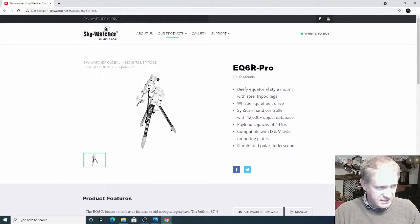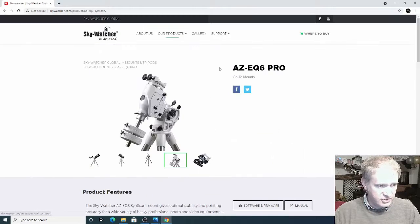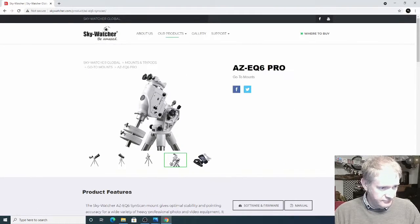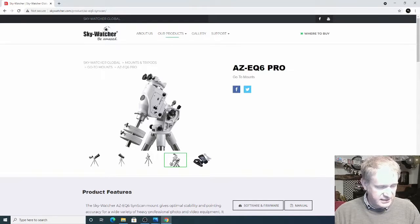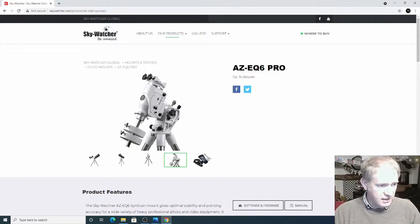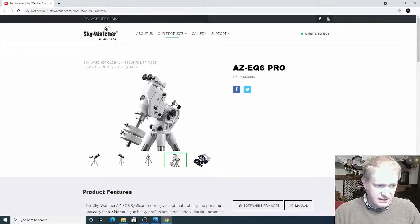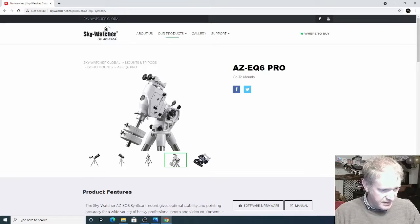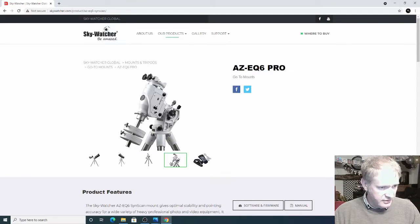But then there's an Altazimuth version of this as well which doesn't have the same method of adjusting the height because this one can be used in Altazimuth as well as in EQ mode. It's got a different way of adjusting the latitude and this latitude bolt looks much better, much more robust on there as well.